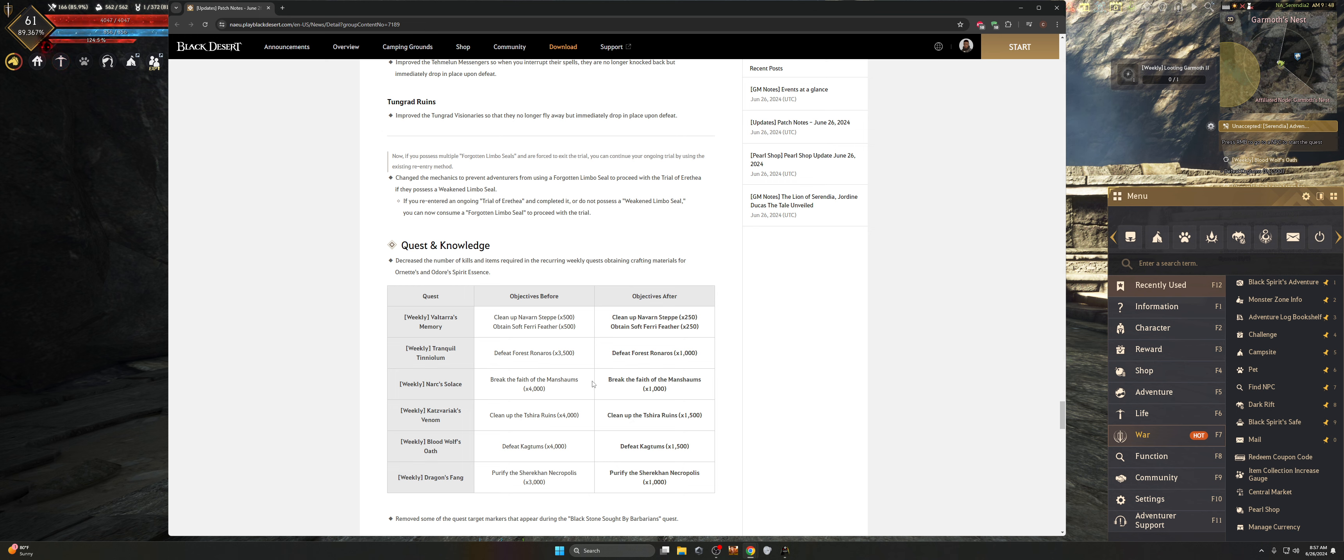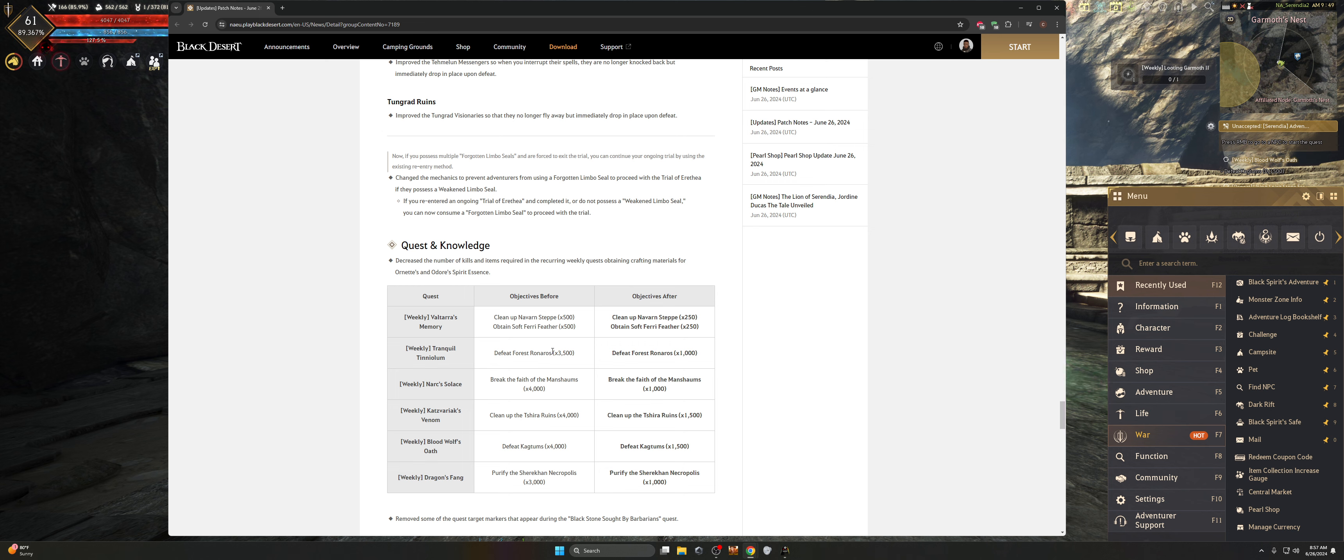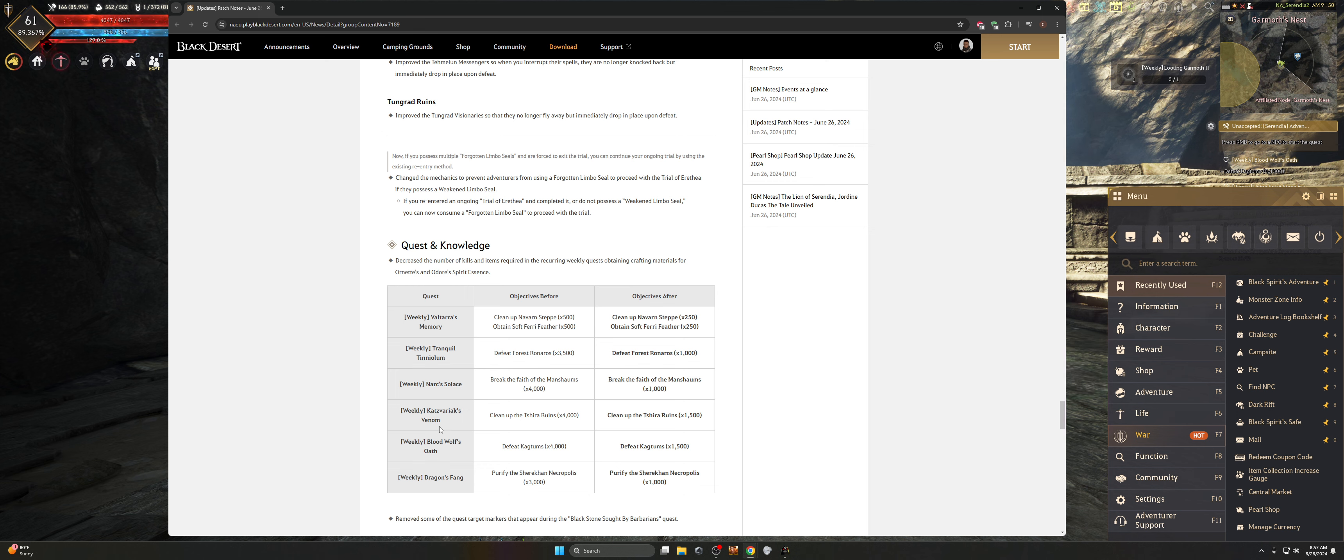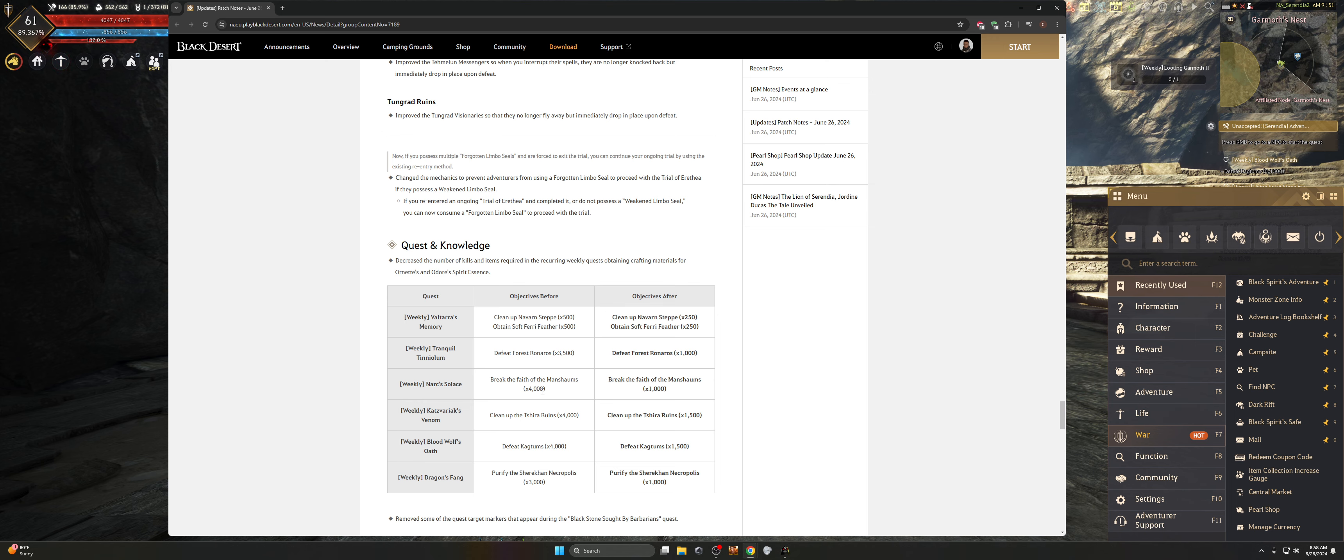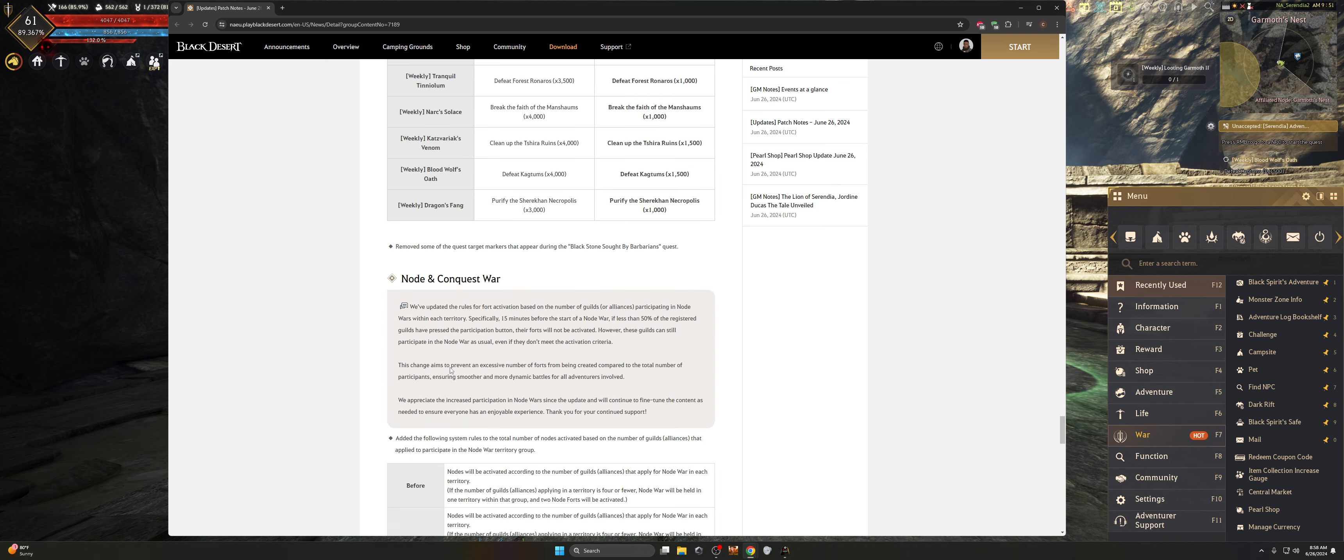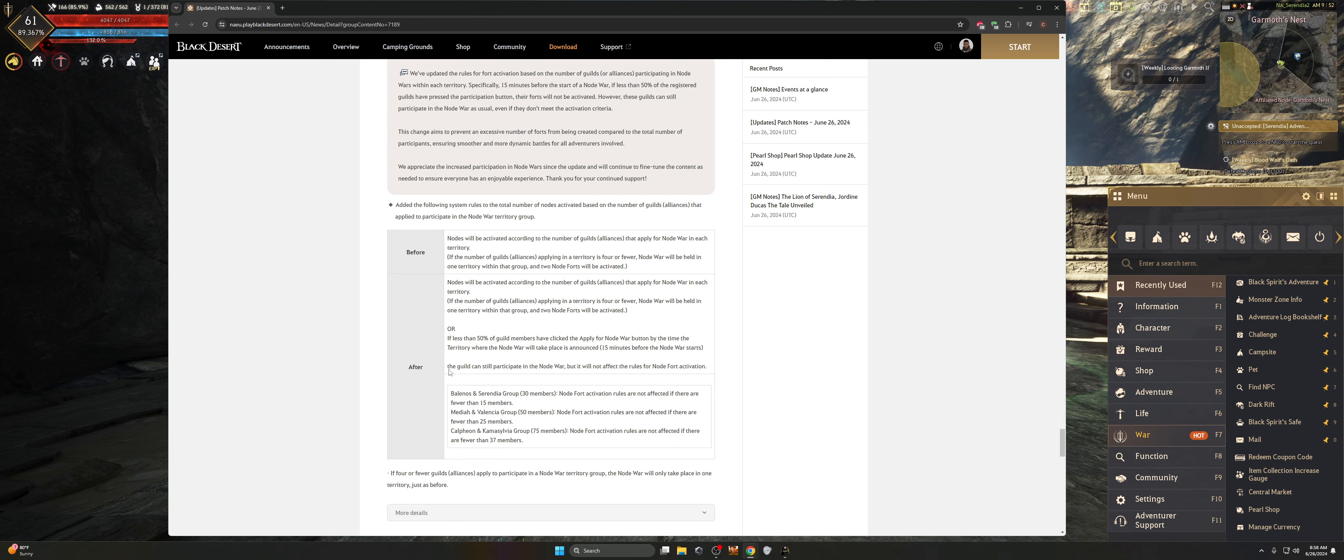They changed the following basic gathering and fishing tools to no longer be obtainable. So white grade gathering and fishing tools are no longer available. They improved the messengers inside the city of the dead. The Tungrad ruins has been also improved as well. And then they've changed some of the quest knowledge for basically doing it. These are basically decreased. So you can see the number of kill items that you needed. So if you're still trying to farm your Ornette's and Odor's Spirit Essence, these are your infinite MP, infinite HP pots, you now have a reduced amount. So this is pretty good in terms of like the time for these weeklies.